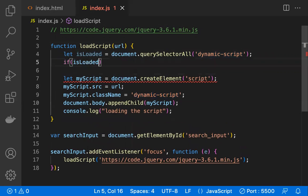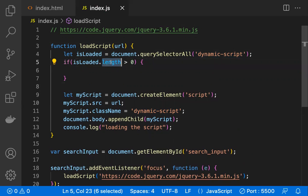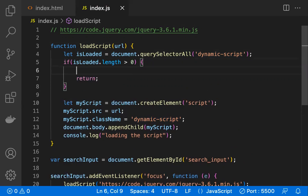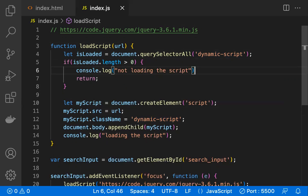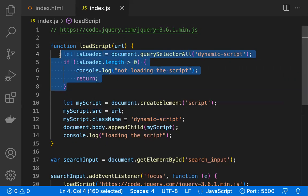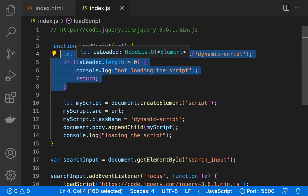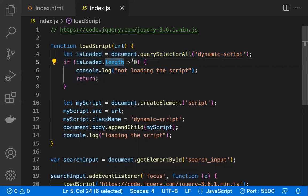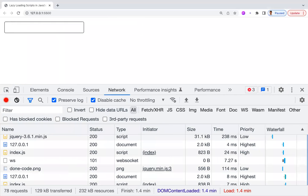If isLoaded.length is greater than zero, it means the script is already added to the document, so we just return early and don't do anything. I also add a console log 'not loading the script' to confirm the early return. This piece of code verifies whether the script is already in the document — if it's not added, the rest of the code executes; if it is added, we return immediately.